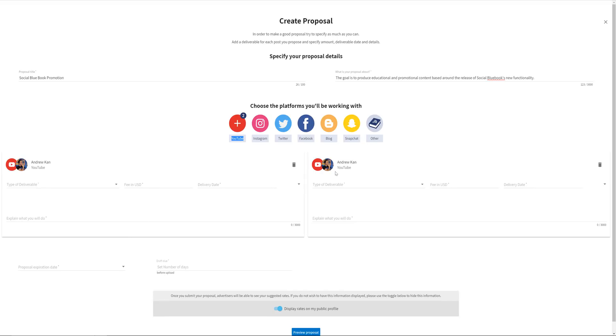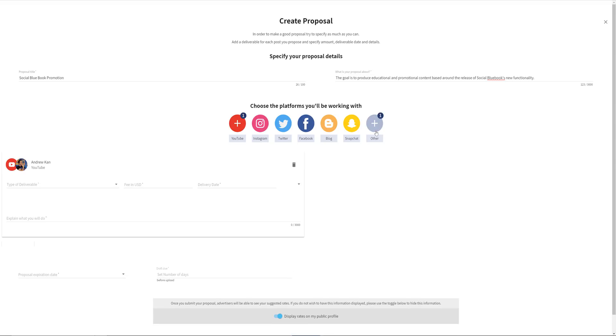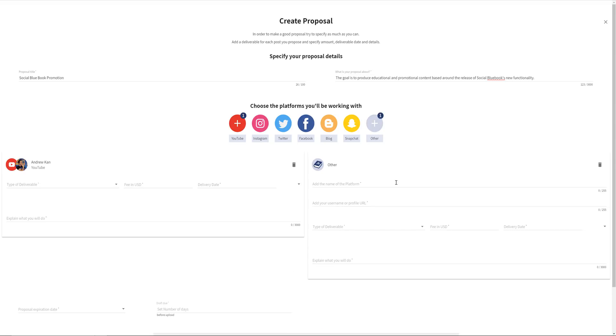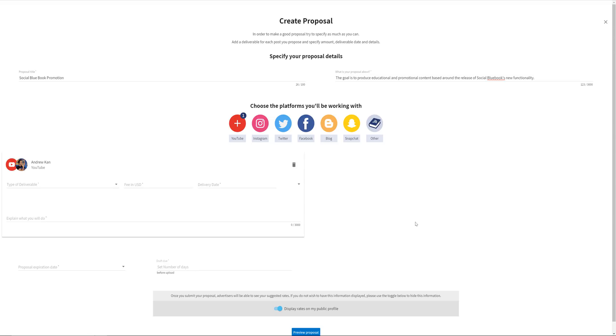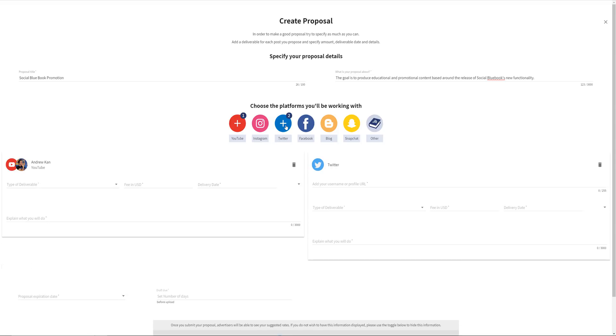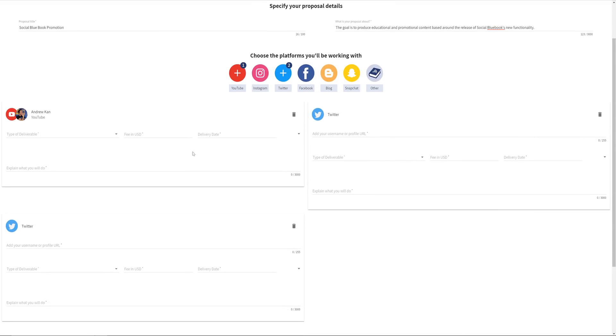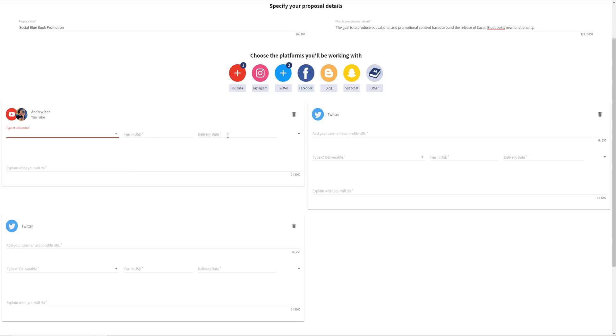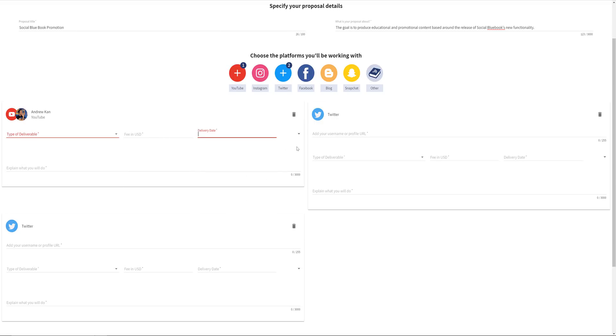It's important to note that proposals can be done on any platform. An example might be Twitch. Just click other. If you want to create multiple different pieces of content, you will need to select it more than once. So for this video, I will click on the video once and Twitter twice. Each platform will then have the following: the type of content you are creating, your fee to create the content, and when you plan to have the video done by. You also will need to write a more descriptive version of what you plan to create here.